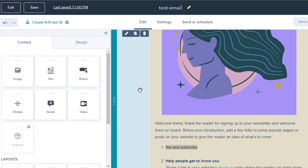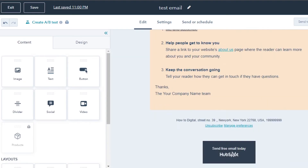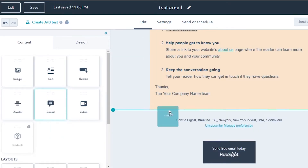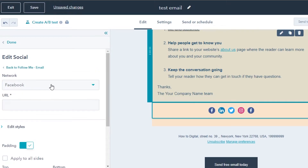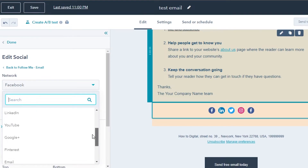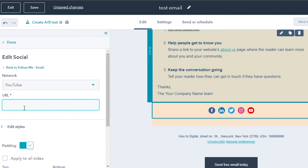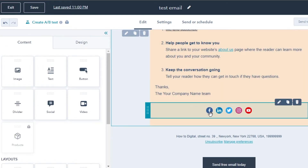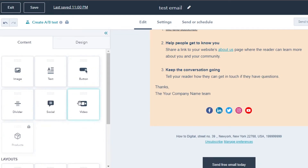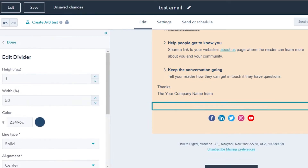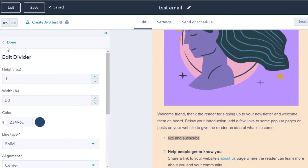We can also add social links to our email. Drag and drop the socials element where you want it — you'll get Facebook, LinkedIn, Twitter, and Instagram by default. To add another network like YouTube, simply click the add icon, select YouTube, add the URL for your YouTube channel, and it will be added. When people receive this email they can check all of your socials. We can also add videos and dividers — dividers help organize different sections of your email.